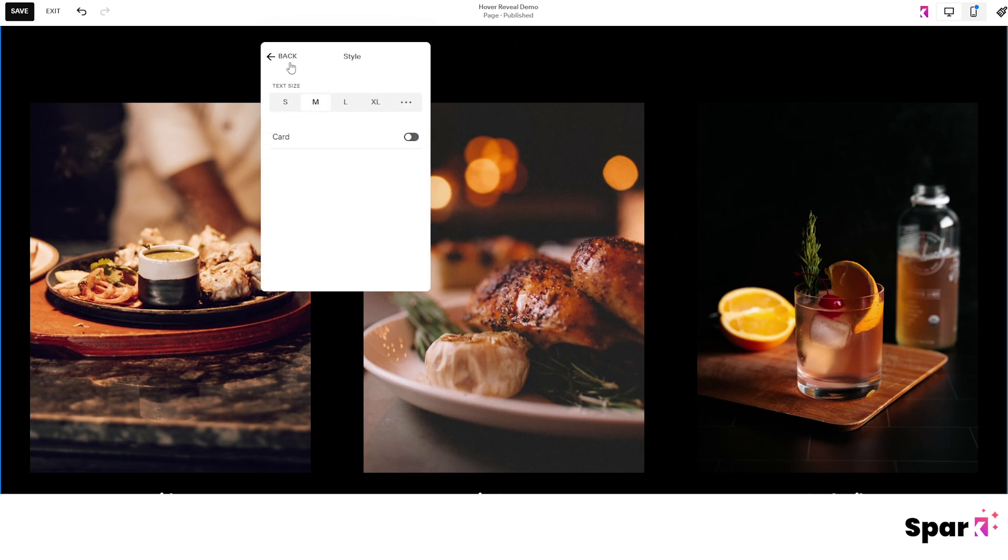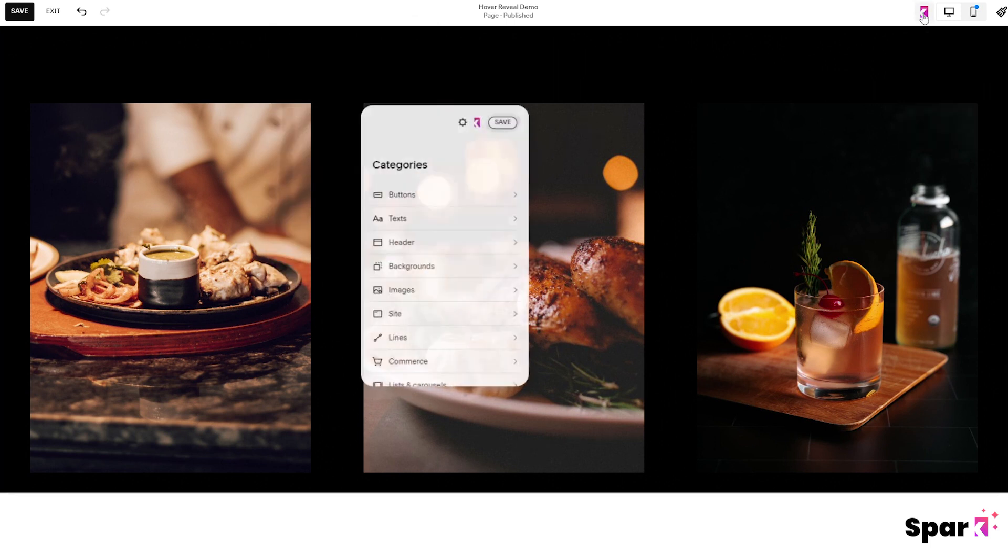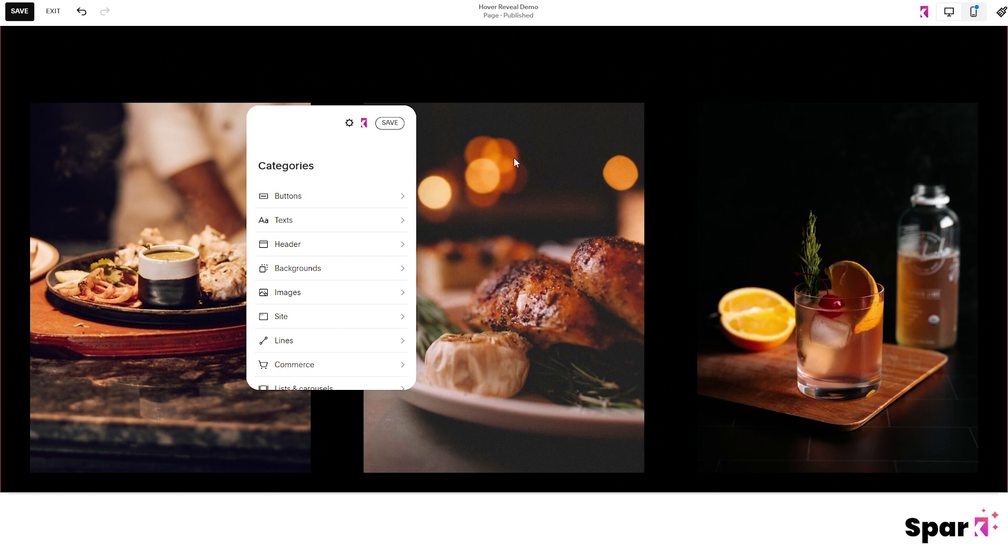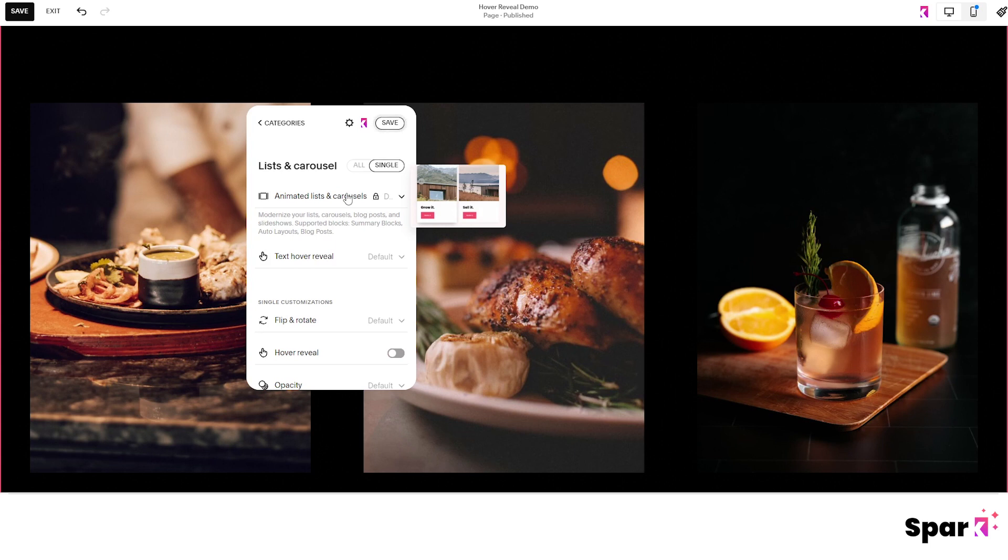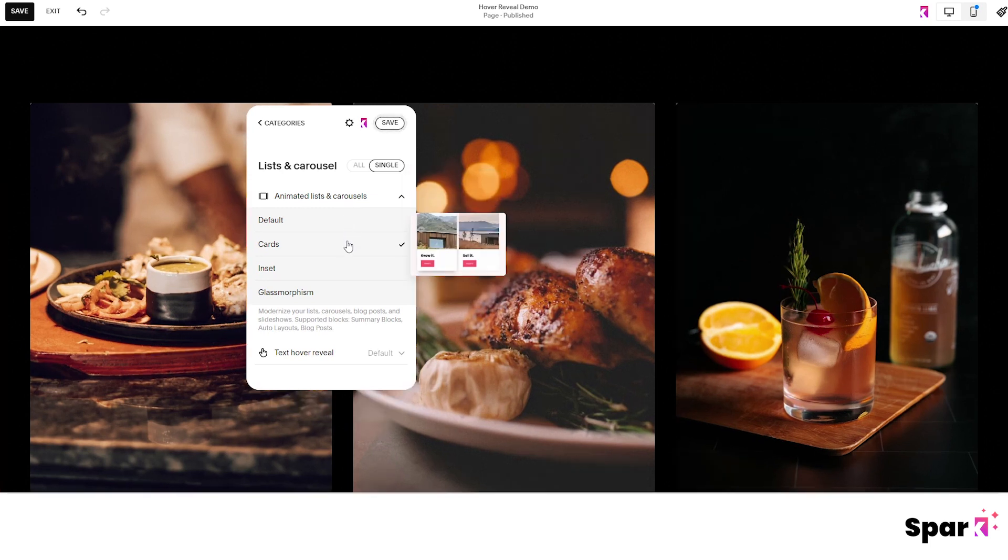Okay let's make this list really pop. Open up the Spark Plugin menu and click on your block, so it only applies to this block and not globally. Then scroll to lists and carousels and to animated lists carousels. As you can see it's set to default but there's a few other options to choose from.